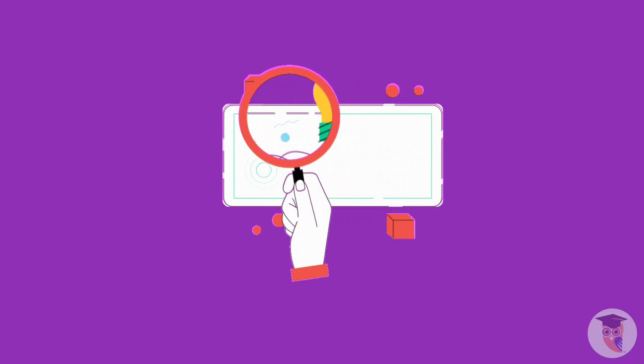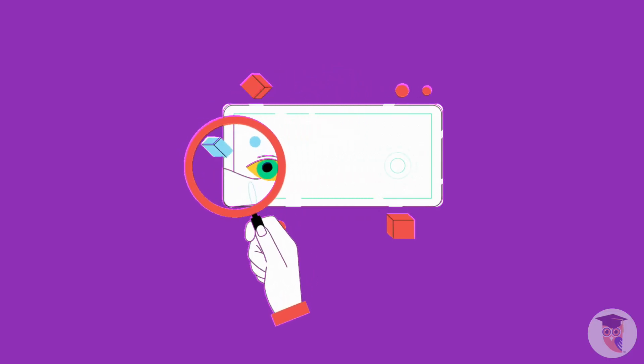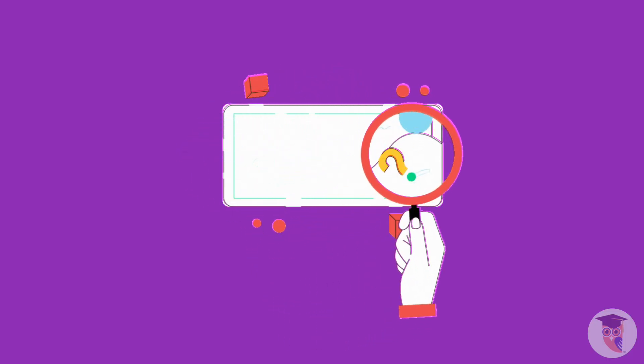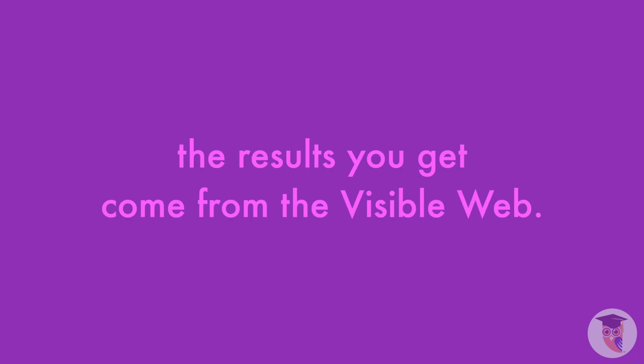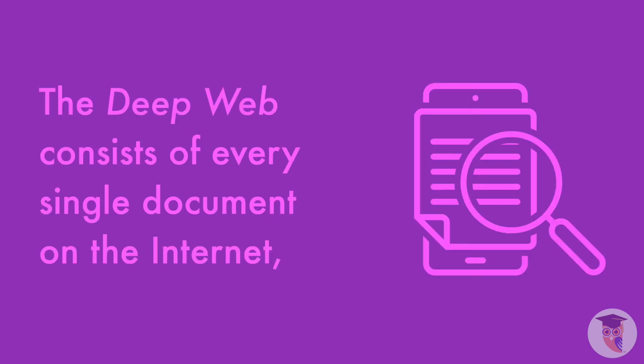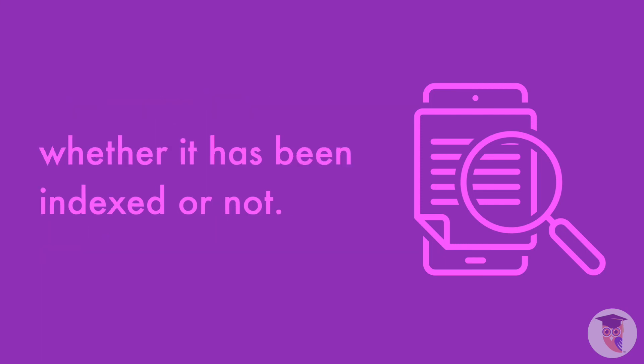When you look for something online on a search engine like Google, the results you get come from the visible web. This refers to the content indexed by search engines. The deep web consists of every single document on the internet, whether it has been indexed or not.